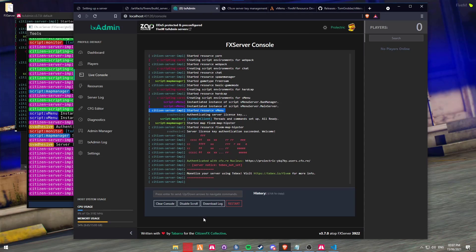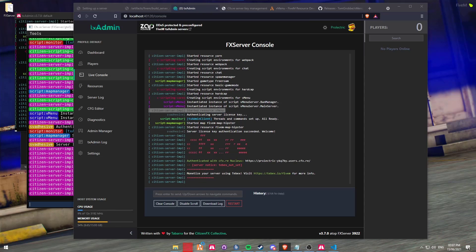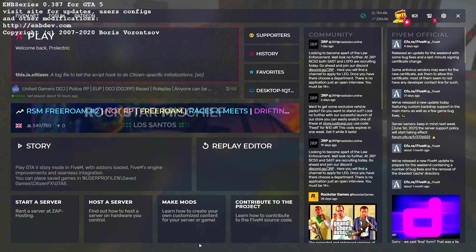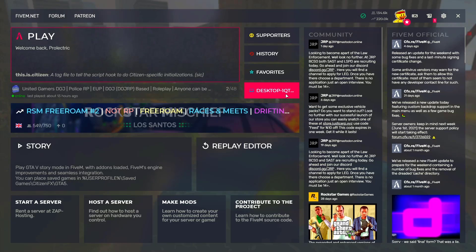By default, the button is M. So we're going to open up 5M and try that out. Now that vMenu is open - ignore the ENB series, that's just because I have a graphics mod in the top left-hand corner. We're going to be clicking on here. It's called desktop-1qt, that's just the computer name I'm running on. For you it might be displaying localhost or your computer name. Just simply click on that button.